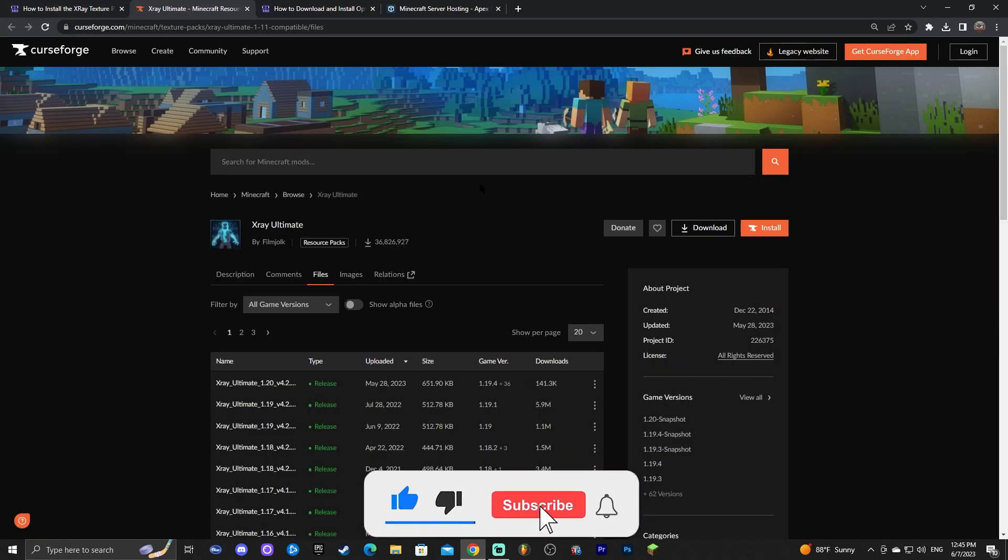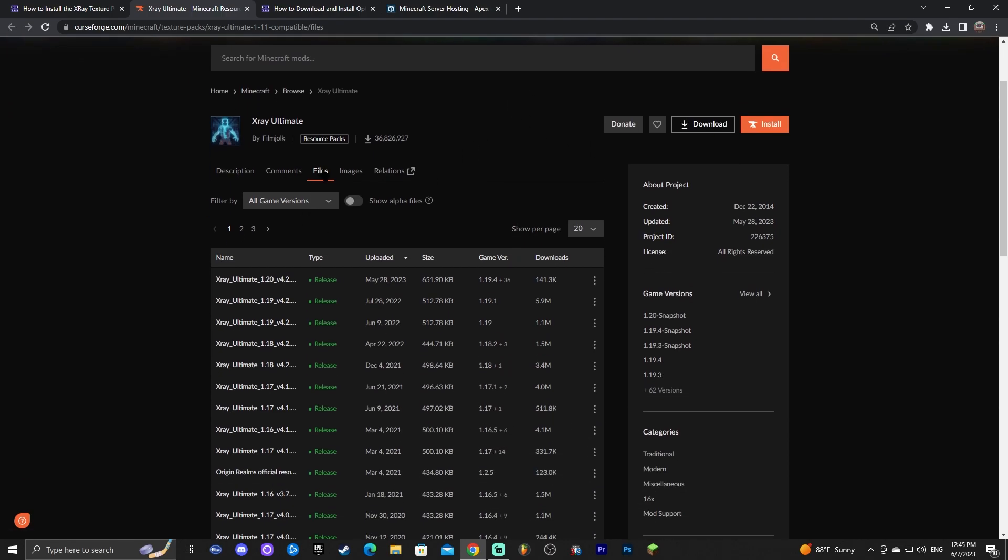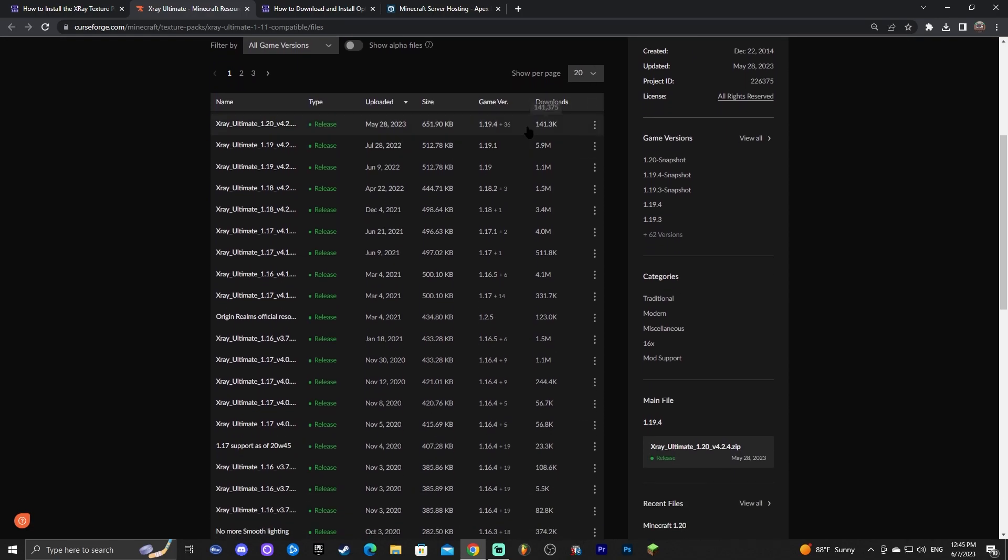That is going to redirect you to Curseforge to the Curseforge official website and in here you're going to be in the files page. As you can see you're in the files page for X-Ray Ultimate. Now we are looking for the 1.20 version but if we check in here we can see that the most recent version is 1.19.4.